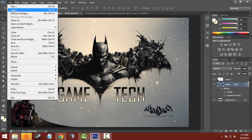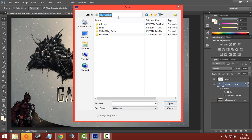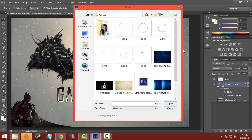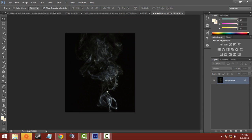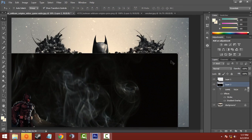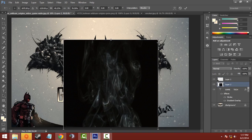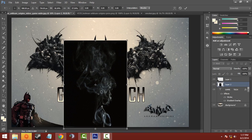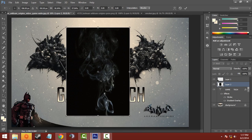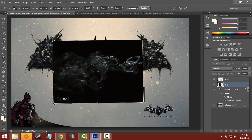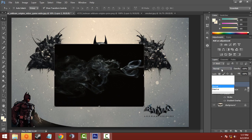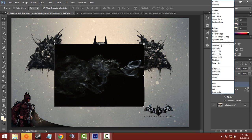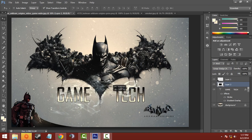Now you have to add smoke — the smoke link will be in the description. I have a smoke effect here. I'll move it into the wallpaper, resize it to be larger, and then rotate it 90 degrees.